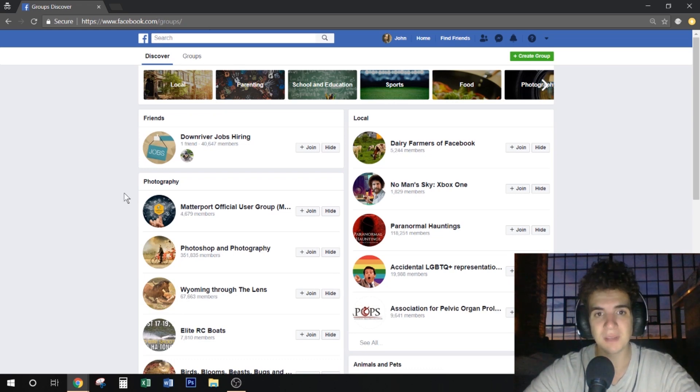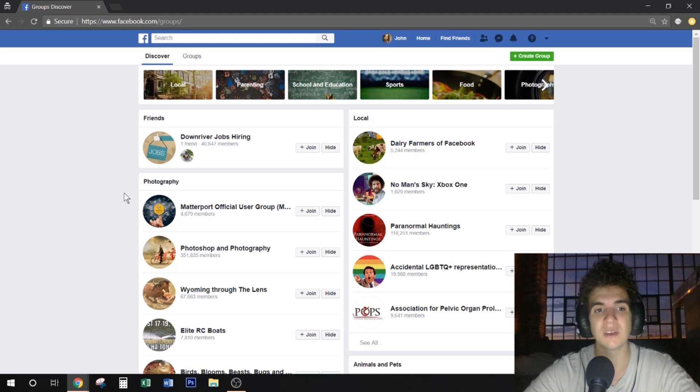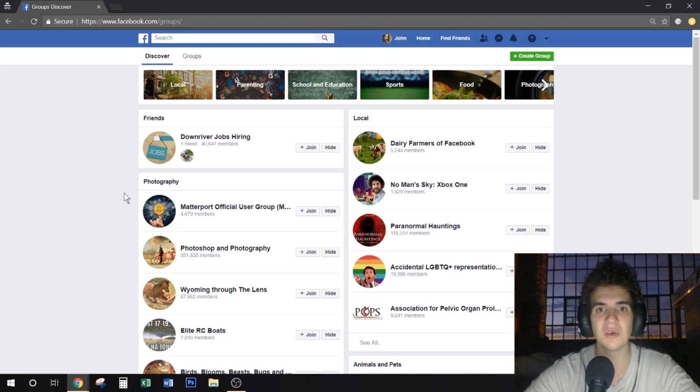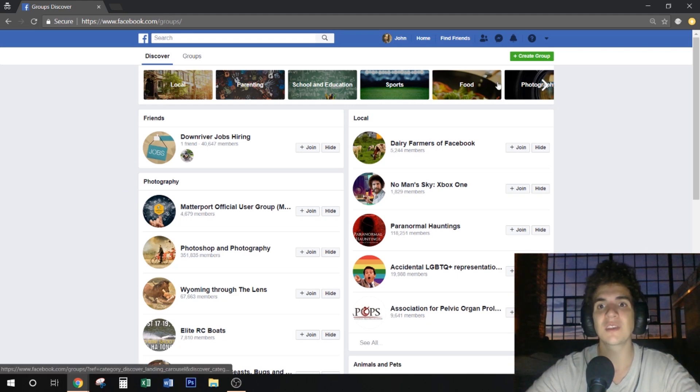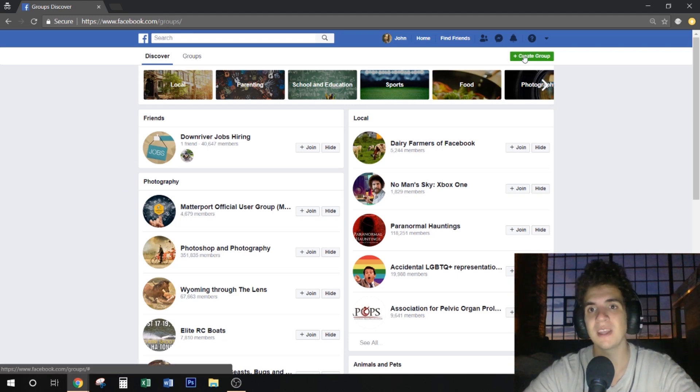On this page you can manage all your groups, see the groups that your friends are members of, see local groups, and you can even create a group up here on the upper right-hand corner.